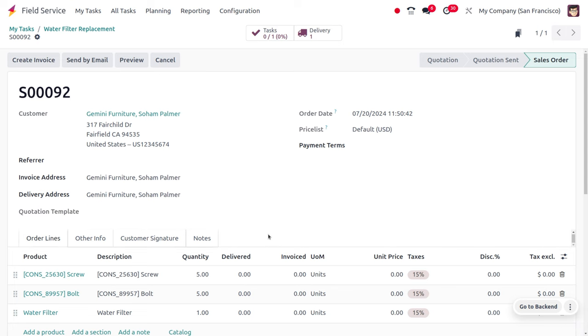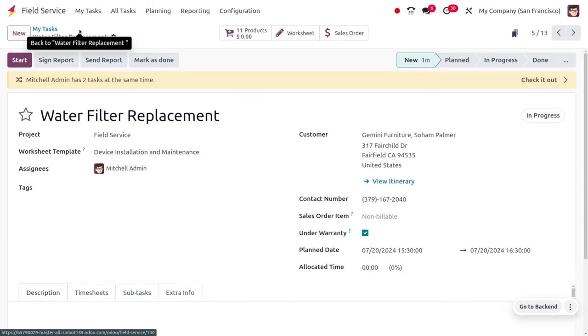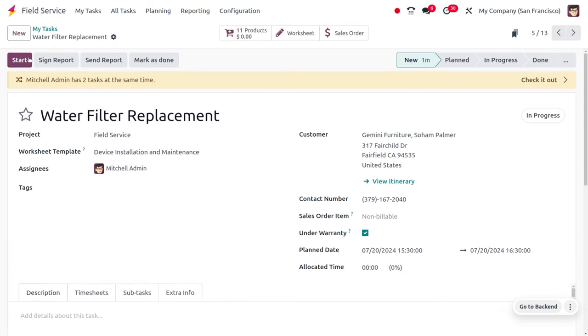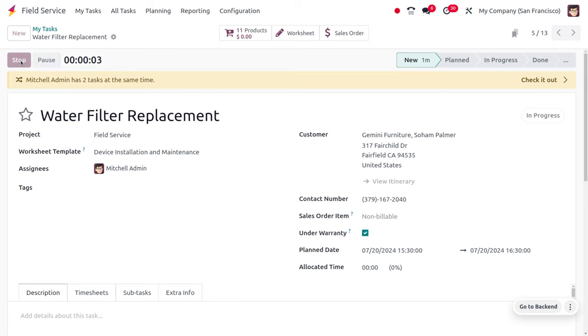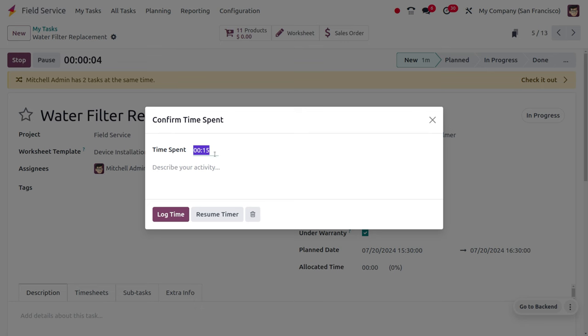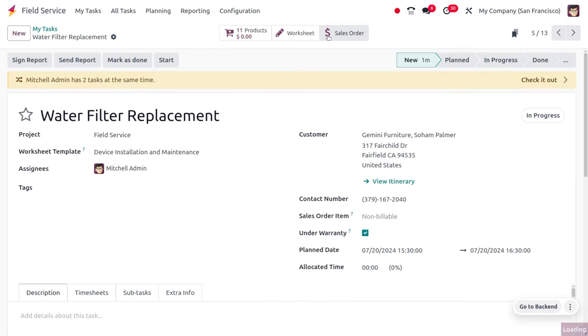You can see that the products used are set to zero. Under the sales order, you can also see that the products or services taken won't be billed when the Under Warranty field is enabled.